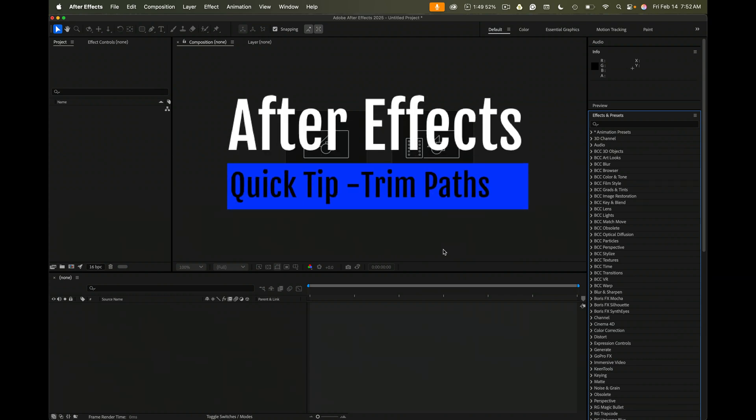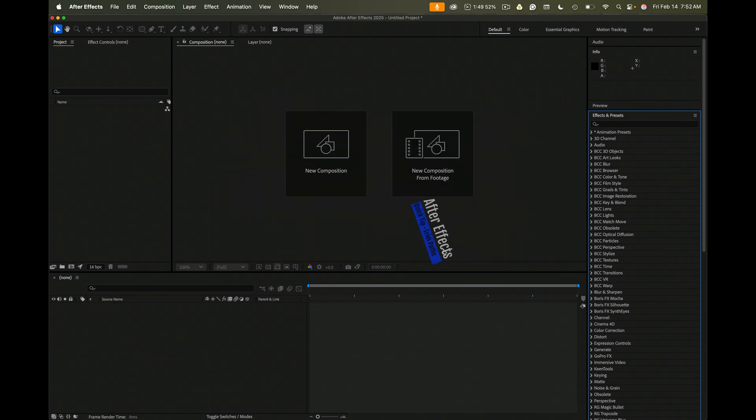This is a very quick tip on how to trim a path on a filled shape layer.